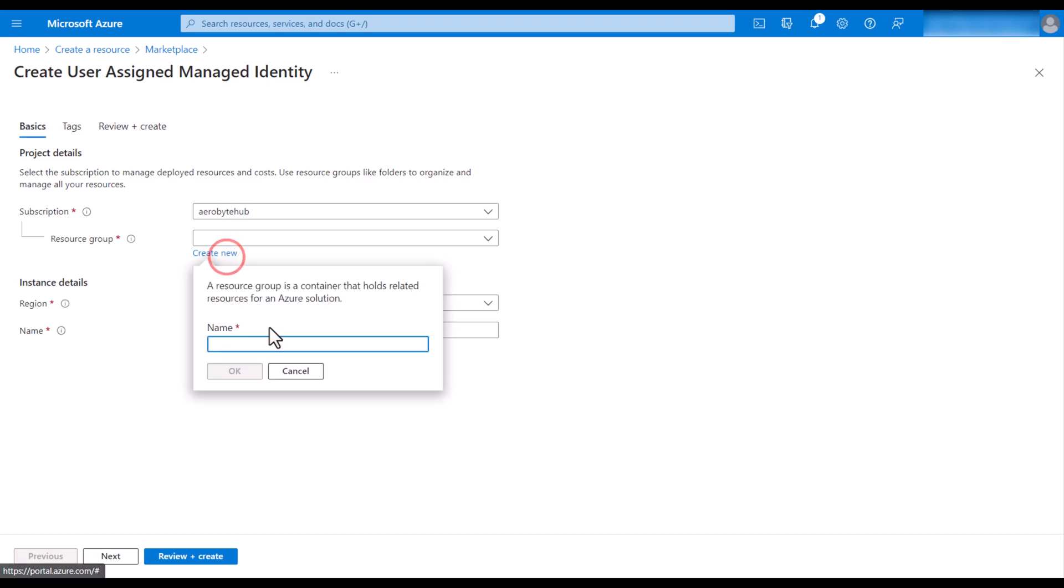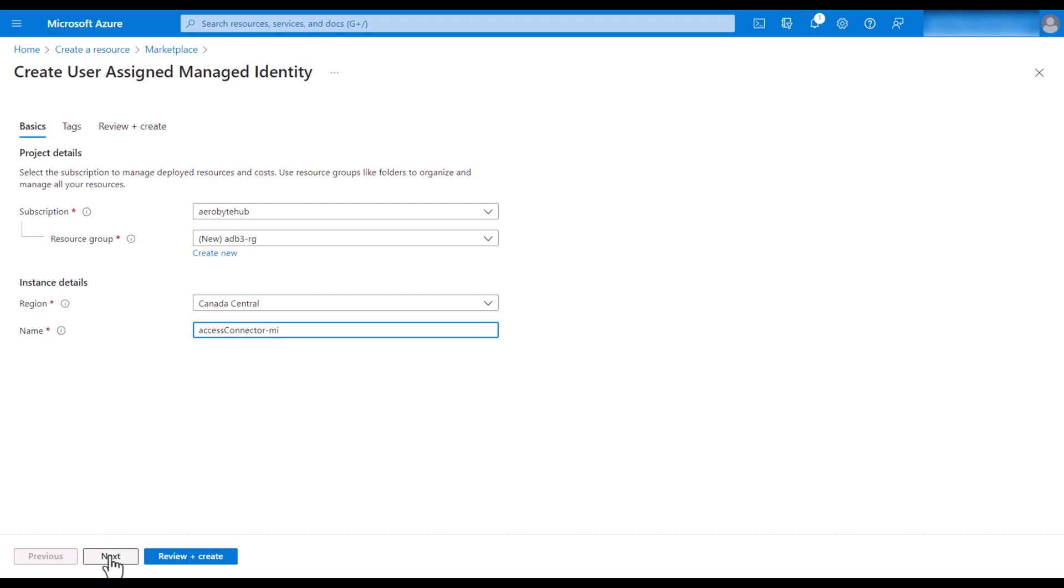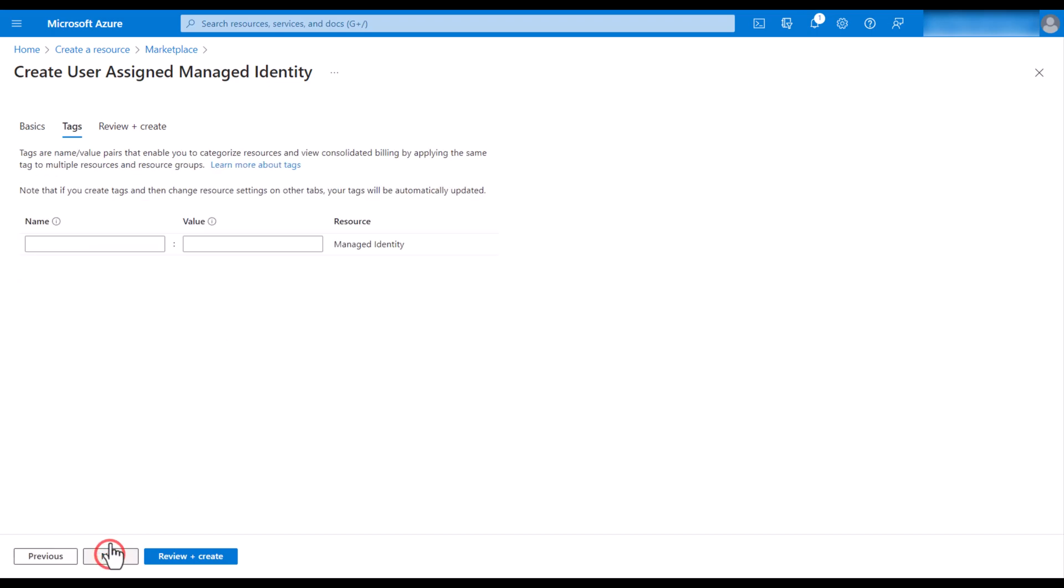Select a resource group. You can use an existing one. Select a region and then give it a name. Hit next.